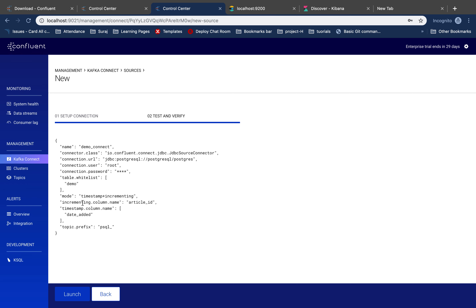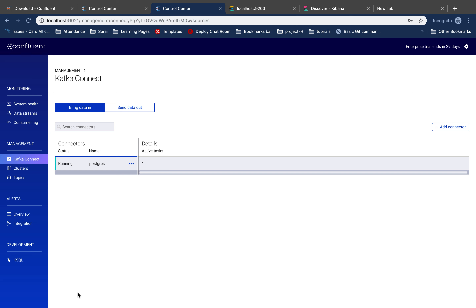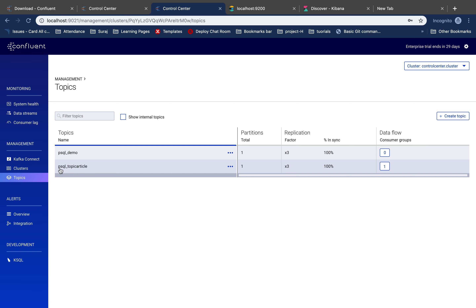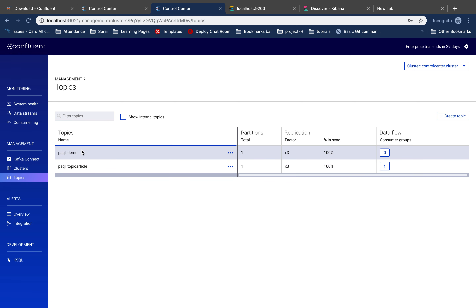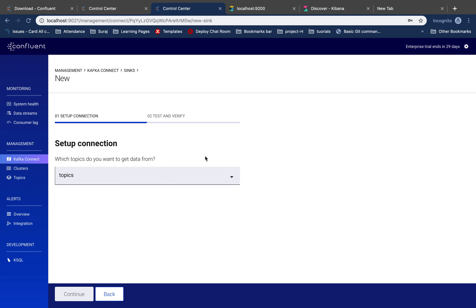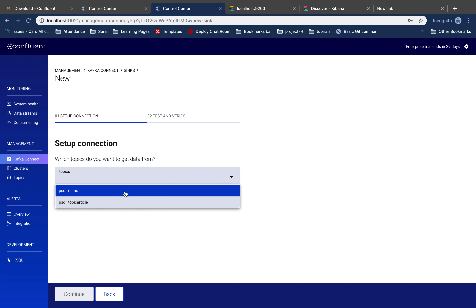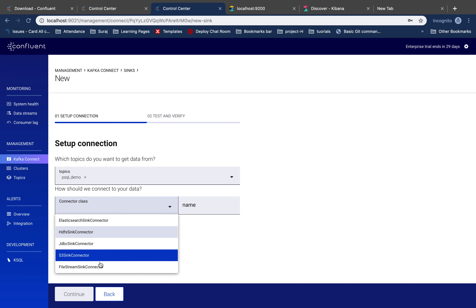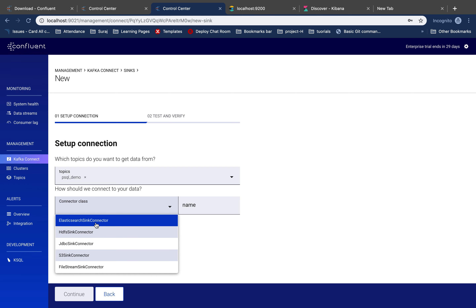Let's launch this connector and we should see one more connector in this dashboard very soon. Yes, the connector is ready! If executed successfully we should see a new topic also. This was the old topic from the demo, and then there's the new one just created. Now the next task is to create the sink connector. The sink connector we'll use is the Elasticsearch sync connector. We now have two topics — the one we just created is 'psql_demo'.